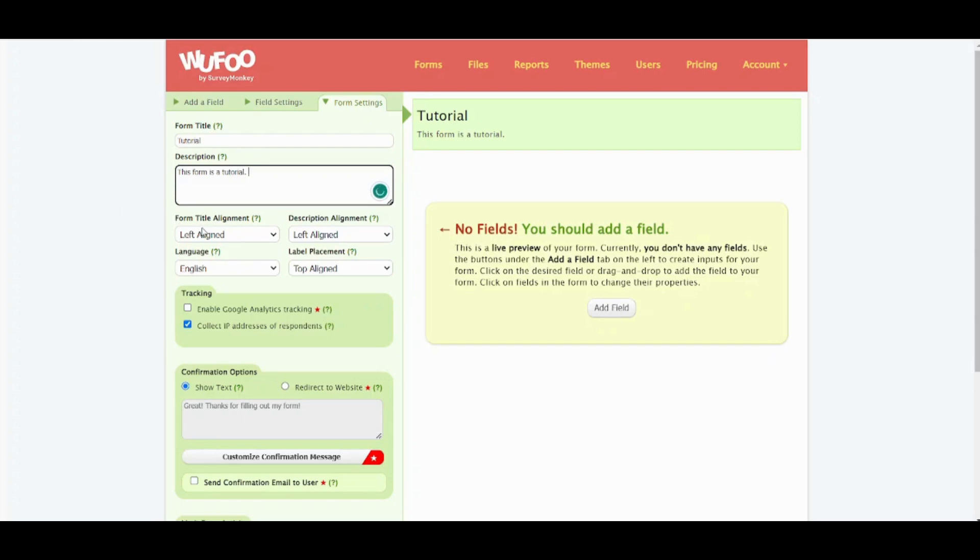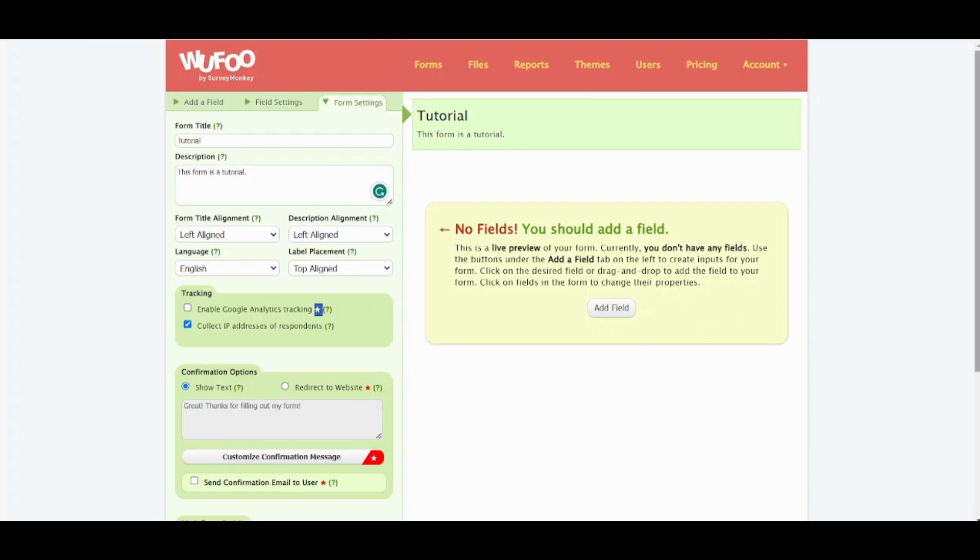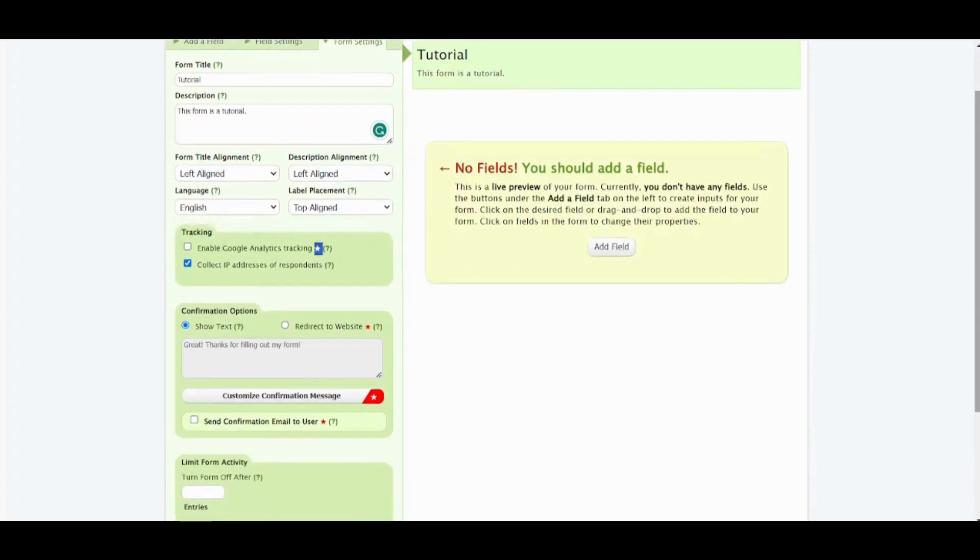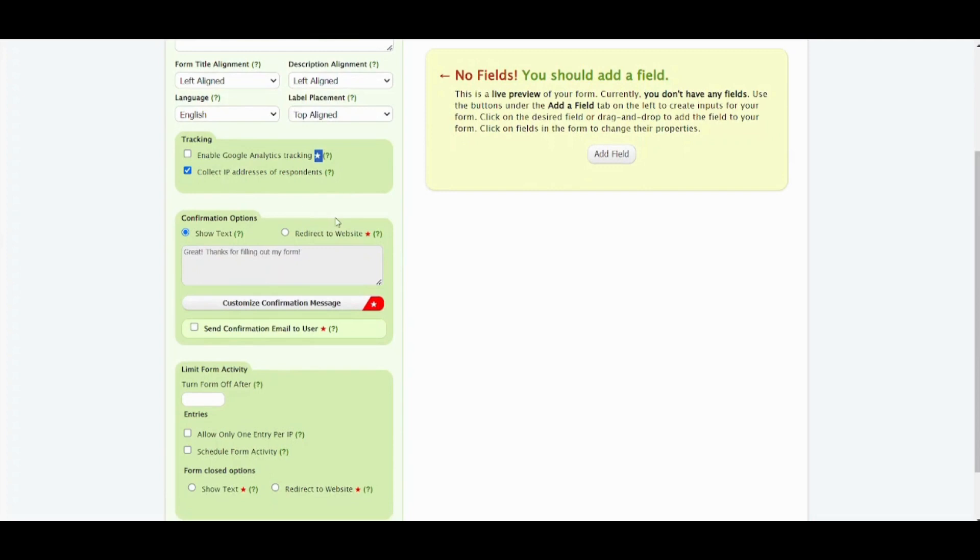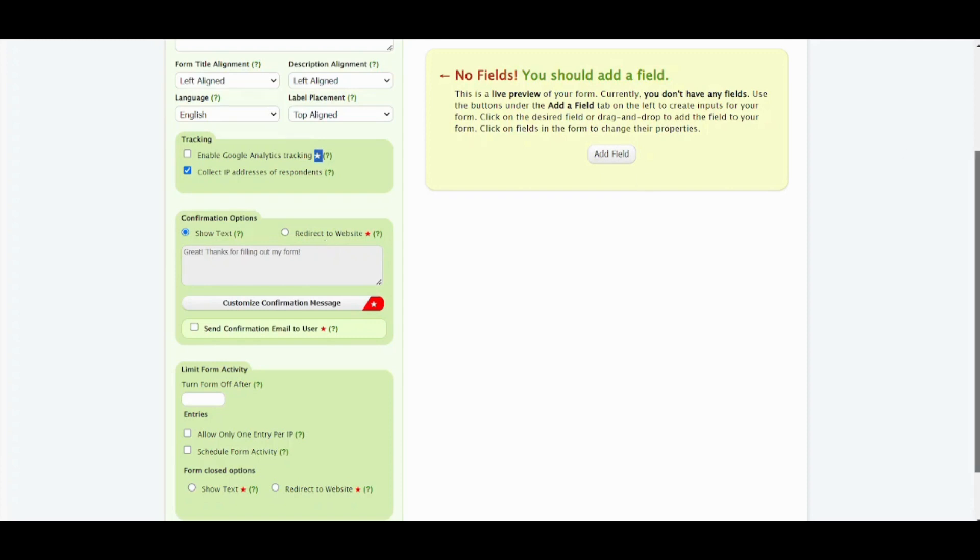Here we can also adjust your text, you can adjust alignment, you can adjust description alignment, language, label placement. You can also allow tracking from here. However, if you enabled Google Analytics tracking you need to be subscribed because this means that you need to use one of the subscription plans, not the free plan. And here you can also adjust the text that is going to be shown to the user after he fills the form and submits it. So here it will show him this text which is 'Great! Thanks for filling out my form.' You can also redirect the user after filling the form to a website but this also needs the premium subscription.